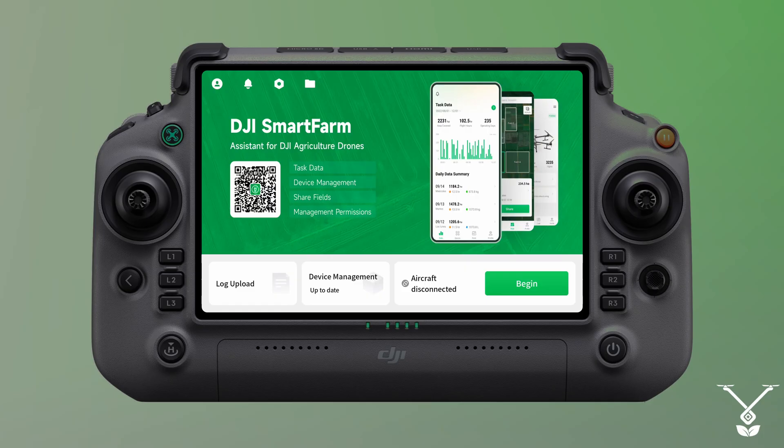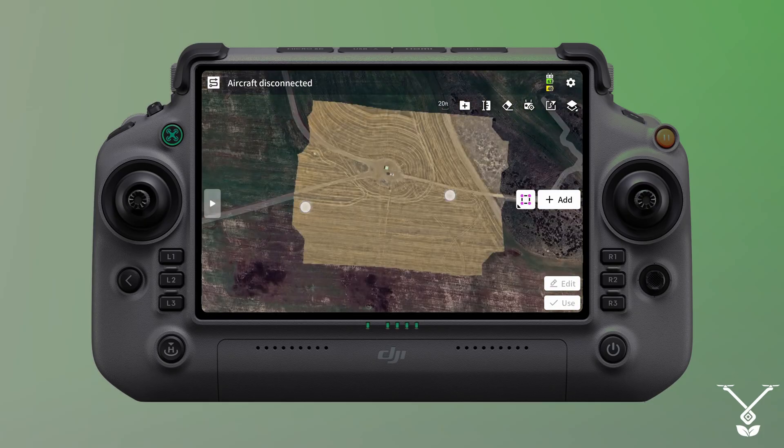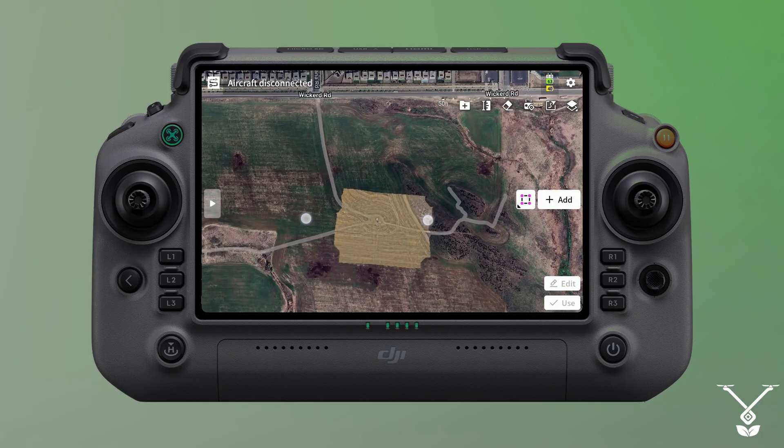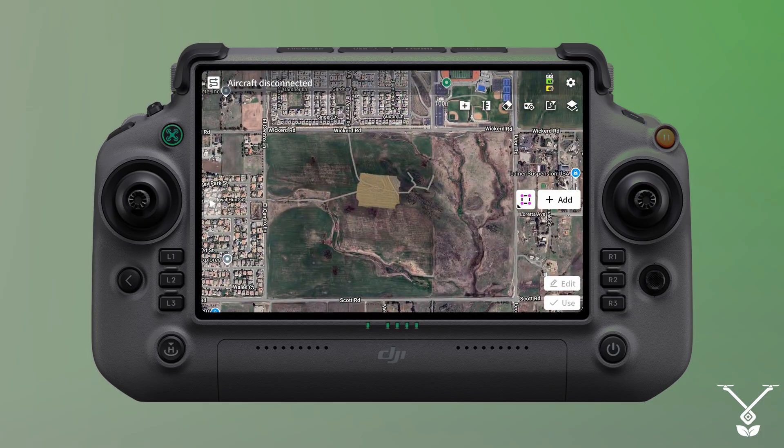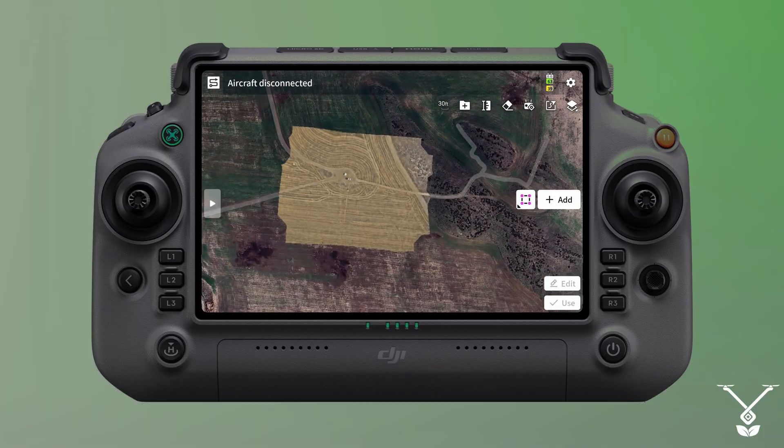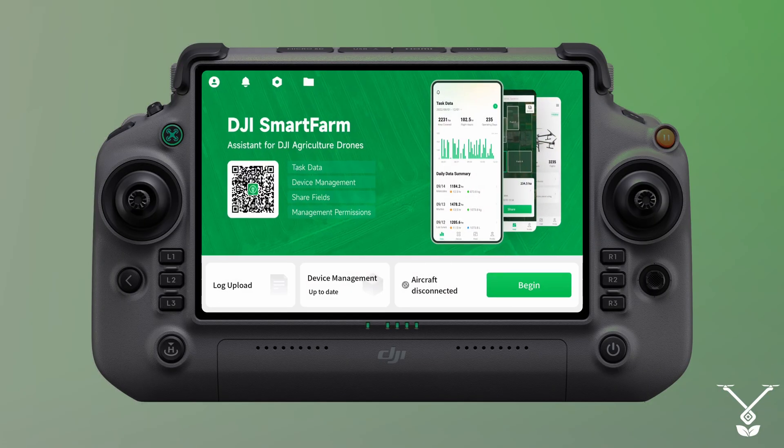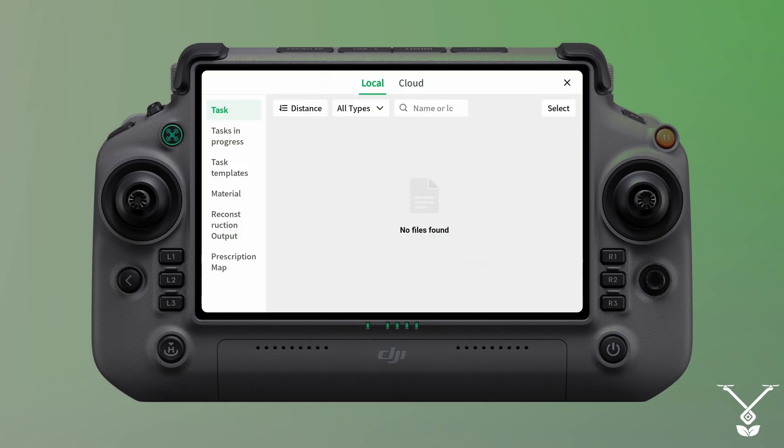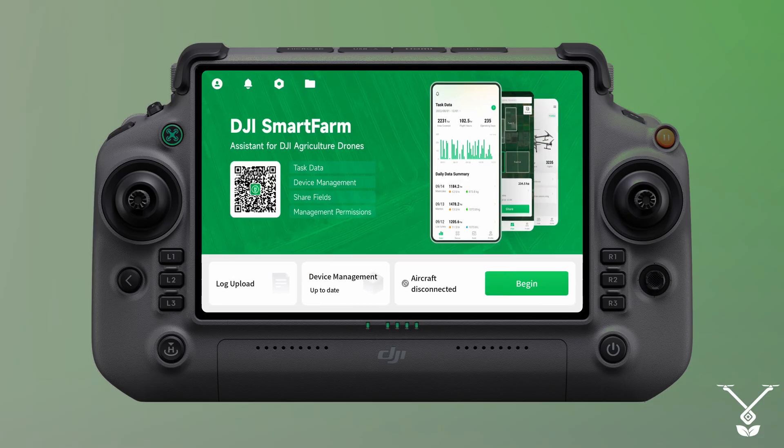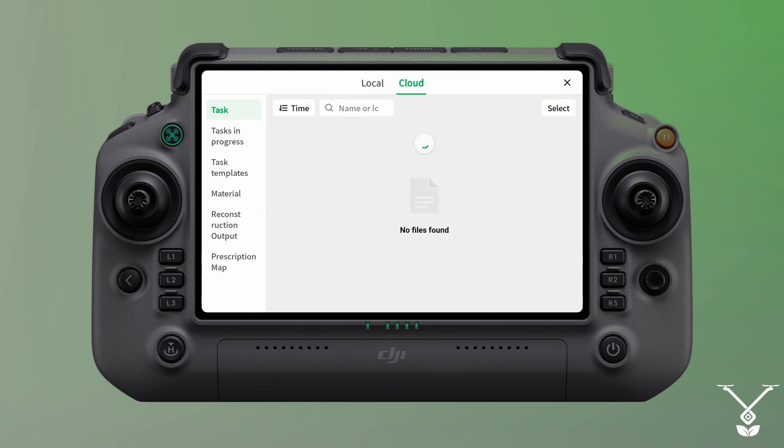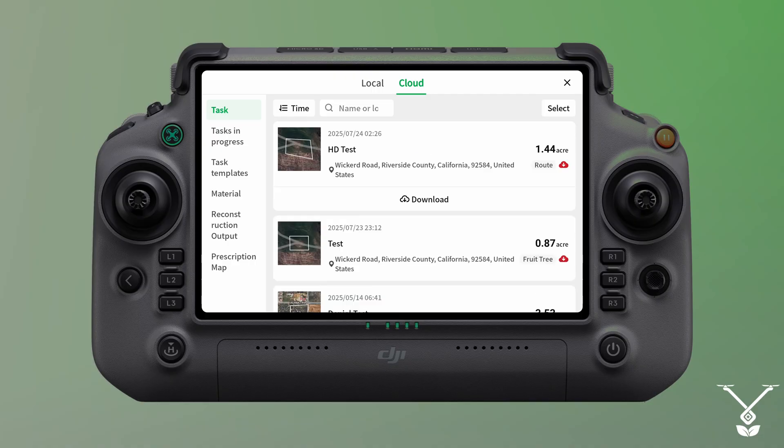Once you have everything good, set up, uploaded to DJI Smart Farm Web, you can go over onto your T50, T40 remote. To find the field, there's going to be two options. You can either press begin and you'll have to manually search for your field, or you can just go over to where I made a task. If you make a task on Smart Farm Web, you'll just go to this folder at the top of the home screen, cloud. Then you can see the AC test that I just made, it'll be right there. All you have to do is download.